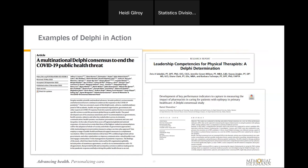Some other smaller-scale examples: one on leadership competencies for physical therapists determined by experts. This is a common use — figuring out competencies for a new or different role. Most physical therapists don't have leadership competencies right when they come out of school, so having experts determine what those competencies are is important. Another example is the development of key performance indicators to capture and measure the impact of pharmacists in caring for patients with epilepsy in primary health. This was a way of quickly coming to understand something going on and provide a foundation for future research. These are all great ways of using Delphi methodology.